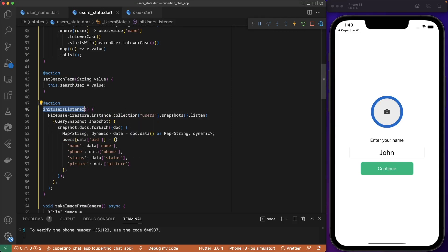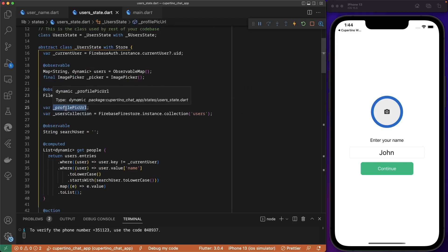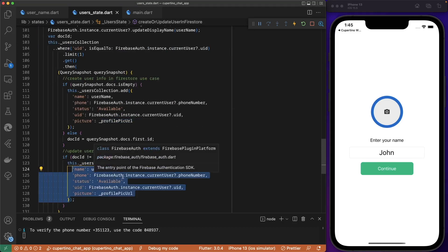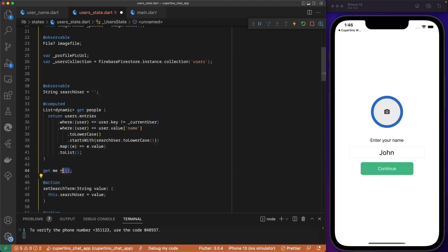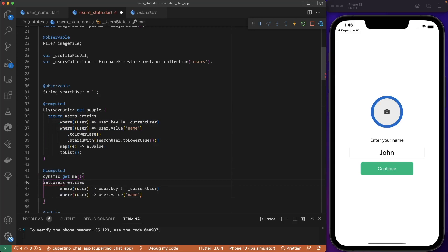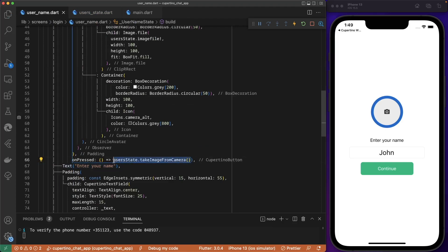In the user state class, we dynamically get the users. We have `initUsersListener` which collects all users from Firestore into a single variable. We can also access the current user and check if the picture is there. If the picture is present, we assign it to the profile picture URL so that if it is not null we display it instead of a placeholder. The `createUpdateUserInFirestore` method updates the current user's data. We have a computed property `getMe` that gets entries from users where the user key equals the current user.